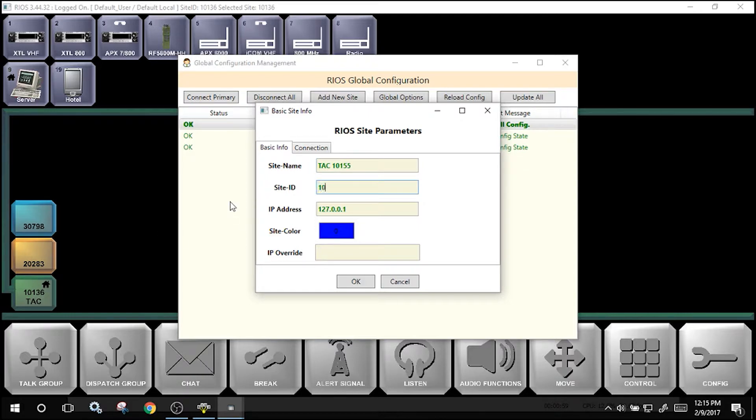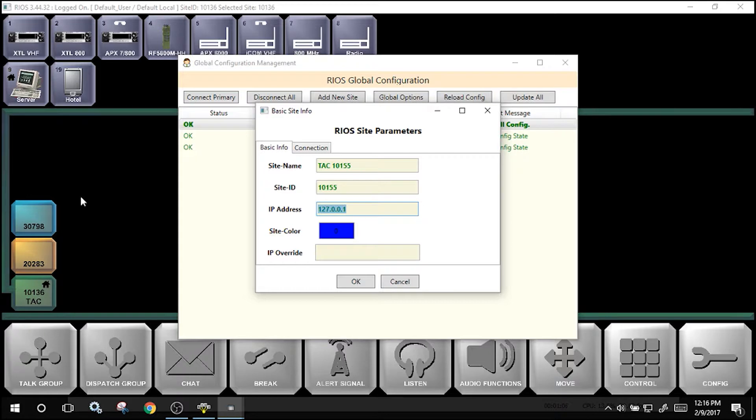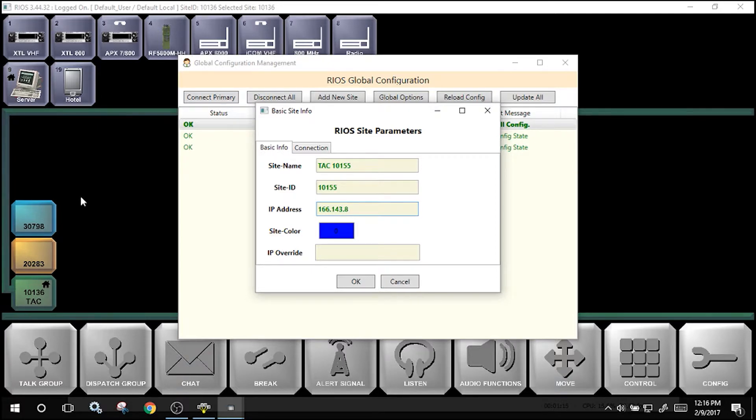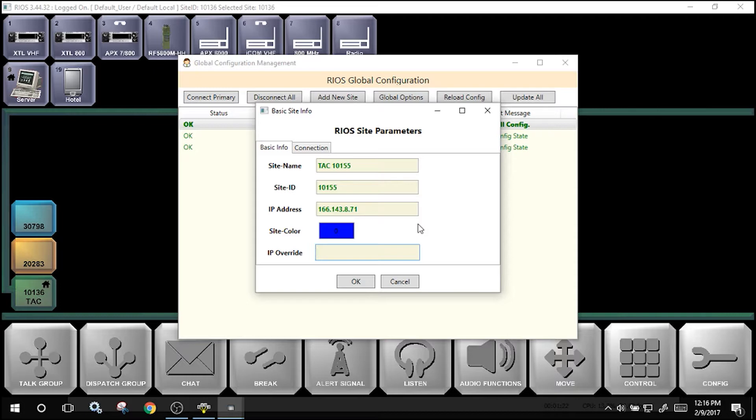The site ID, which is the US ID, in this case is 10155. The IP address, which is the public facing IP address of the system, in this case is 166.143.8.71. The IP override may be used for local connections for clients that are connecting locally through a network. In this case, I will leave it blank.